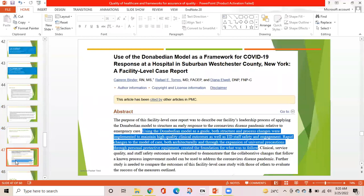A recent article published discusses the use of the Donabedian model as a framework for COVID-19 response at a suburban hospital in New York, presented as a facility-level case report. This article shows that using the model as a guide, both structure and process changes were implemented to maintain high-quality clinical outcomes as well as staff safety and engagement during rapid changes to the model of care.